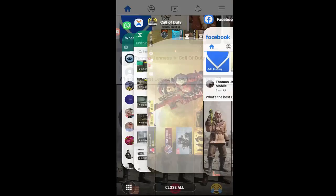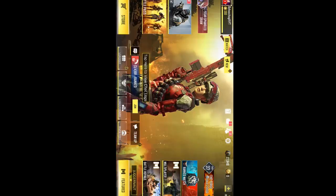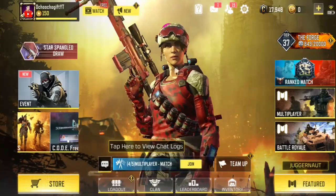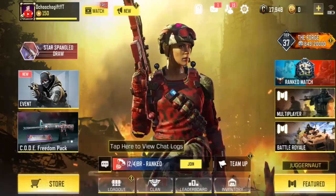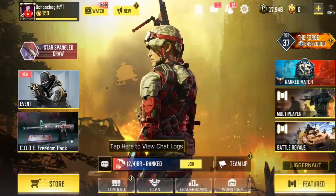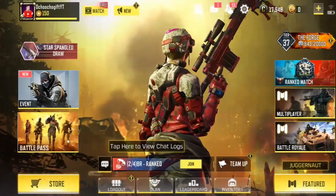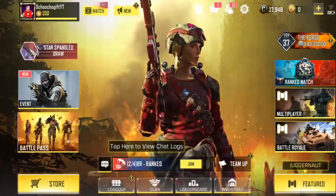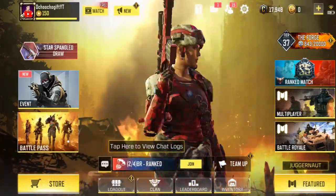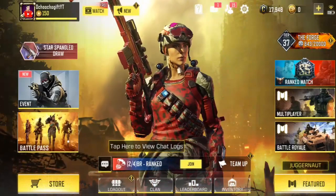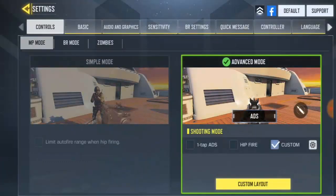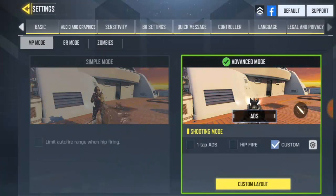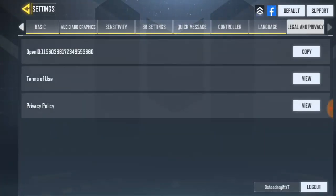Now we're back in the game. When I log back into his account, just go to settings. You can see I'm using his phone to demonstrate the process — just click on log out like that.